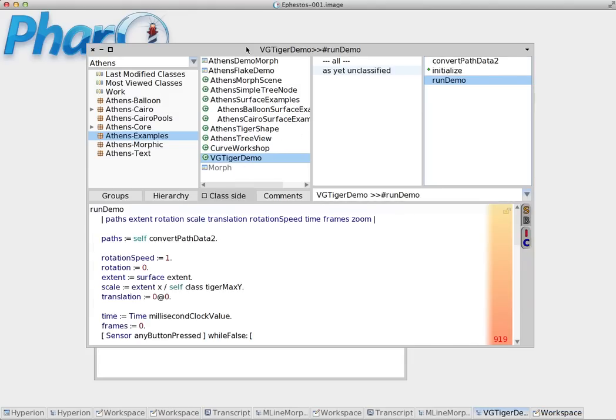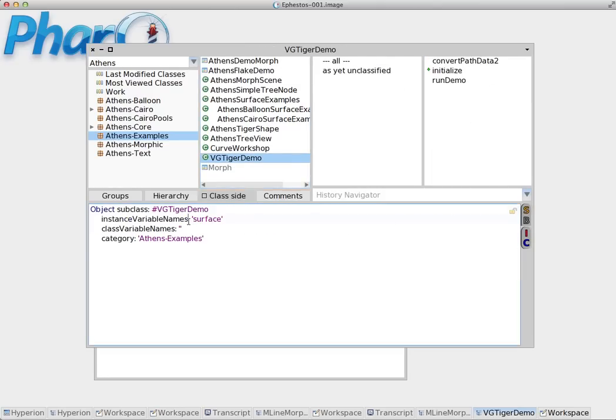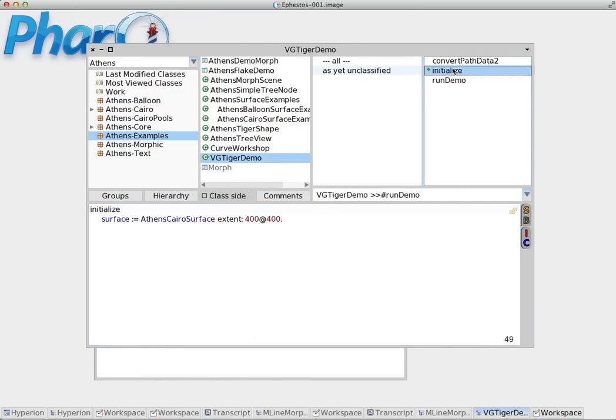The instance is going to have access only to the instance variables which we define here. In this case it's 'surface'. And to the instance methods which run here.